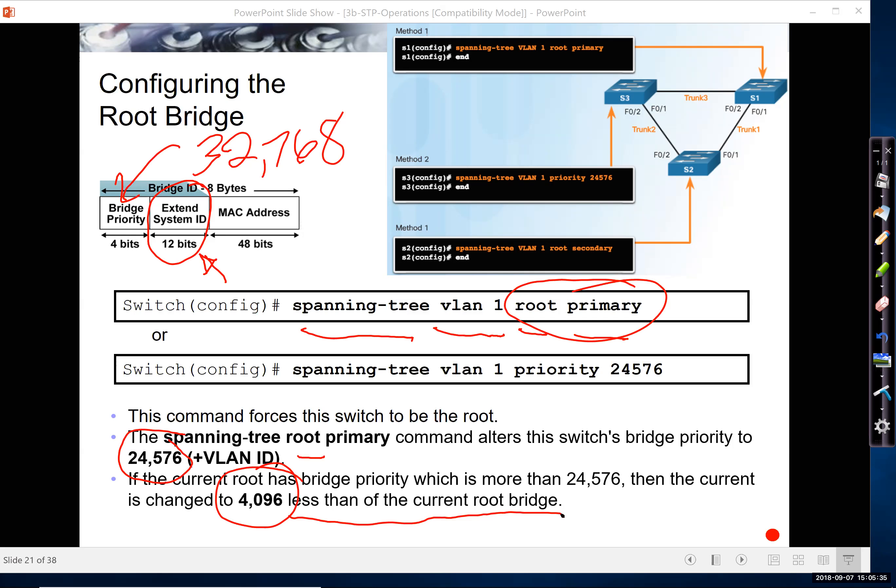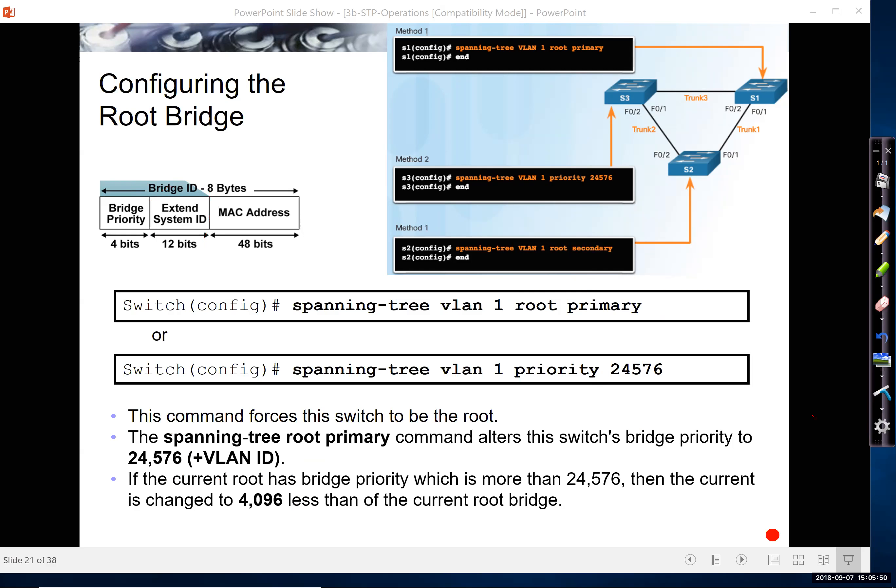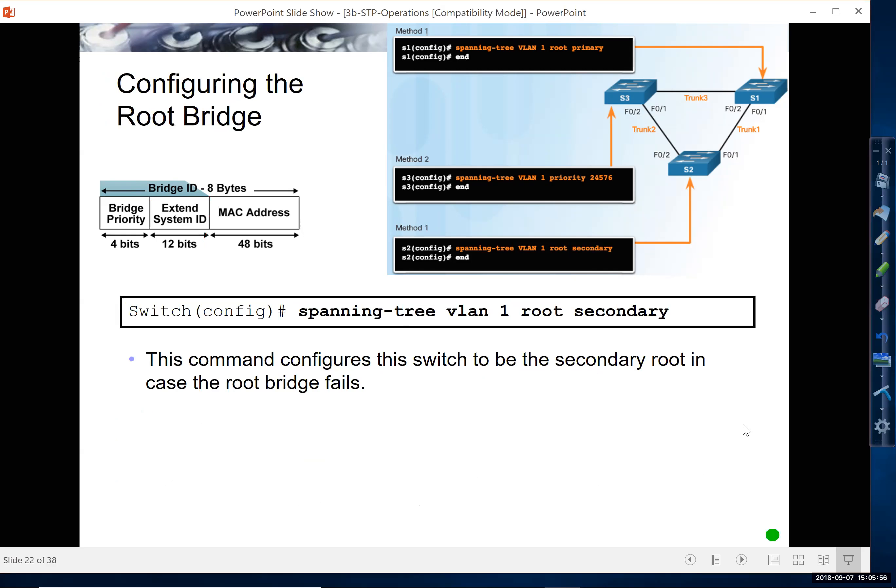So you can either say root primary, or you can also use the priority command and actually just specify the priority. And you want to use a question mark here, because there's only certain values that are accepted by IOS. And I'm going to talk about these configuration commands that you're seeing here in just a moment.